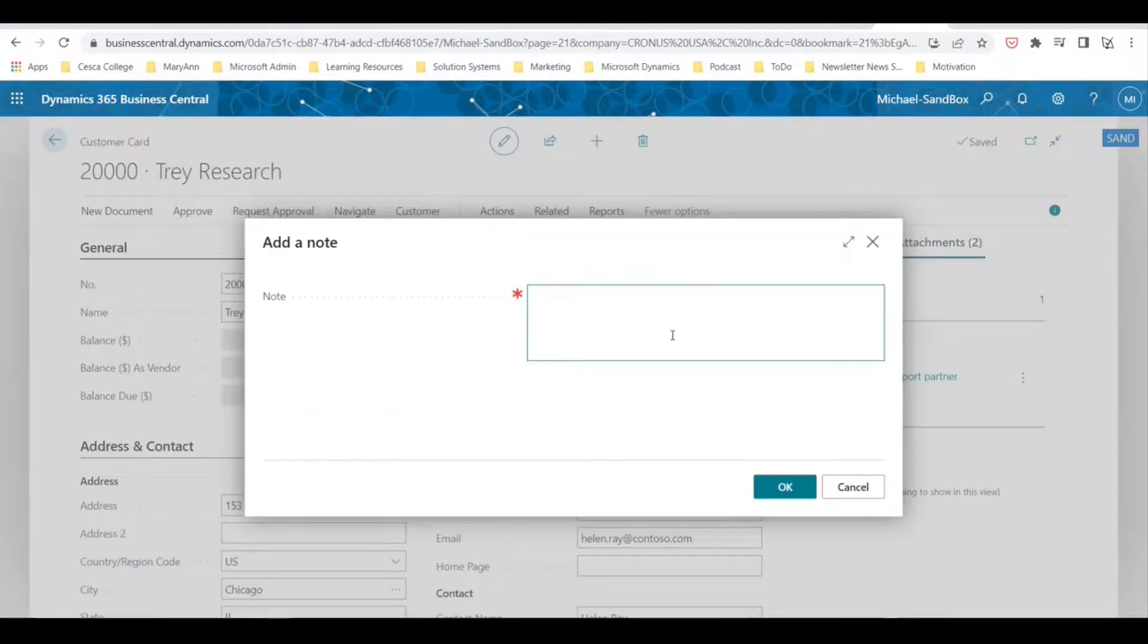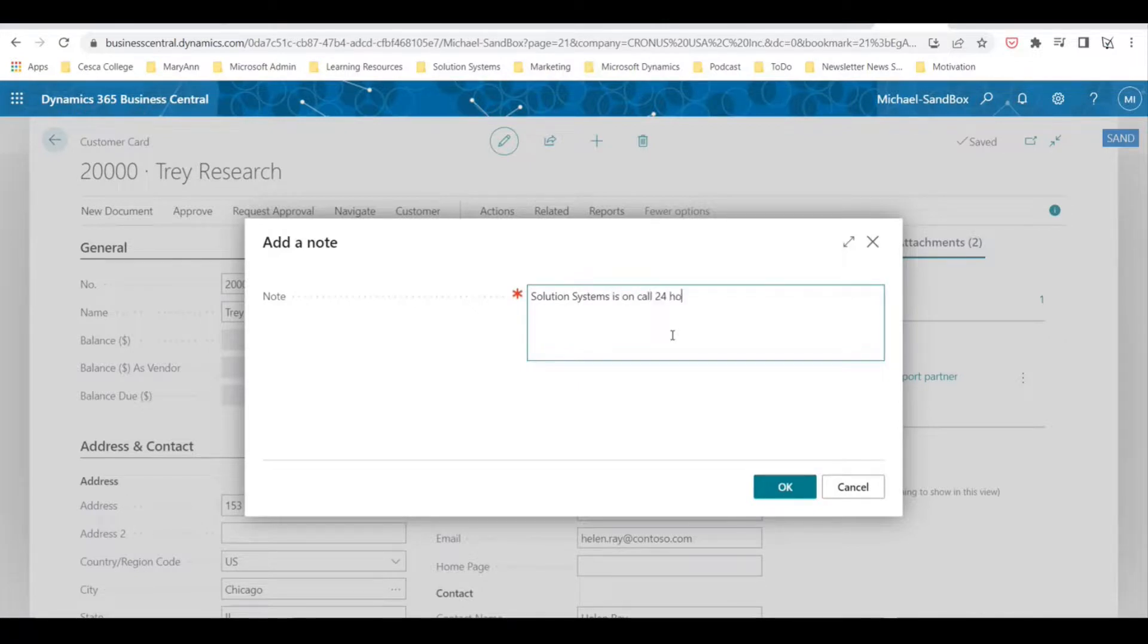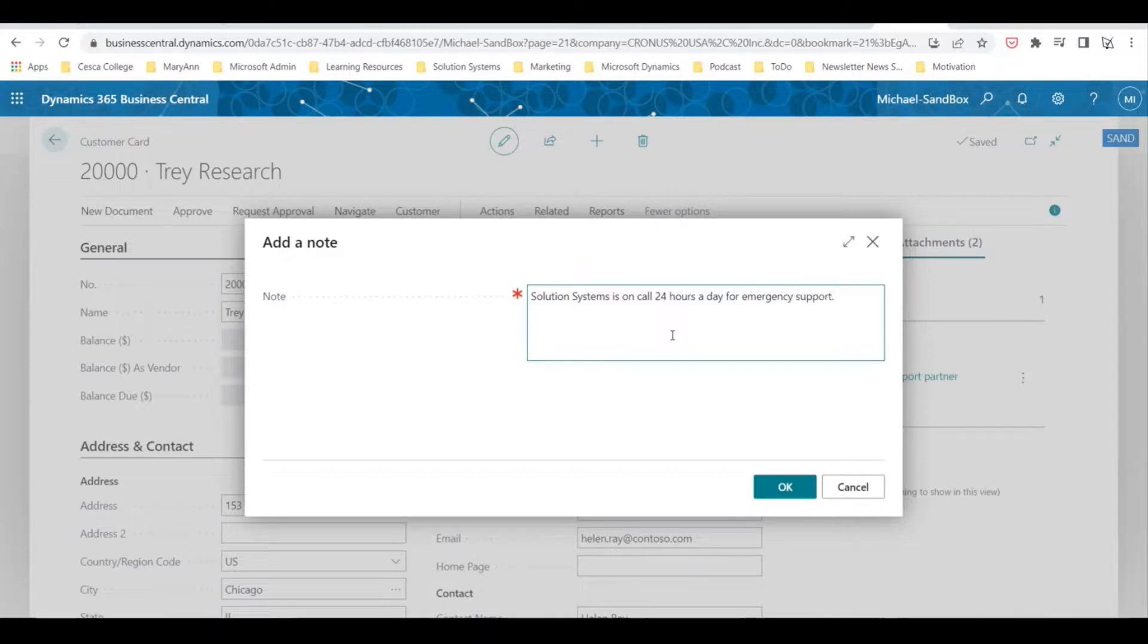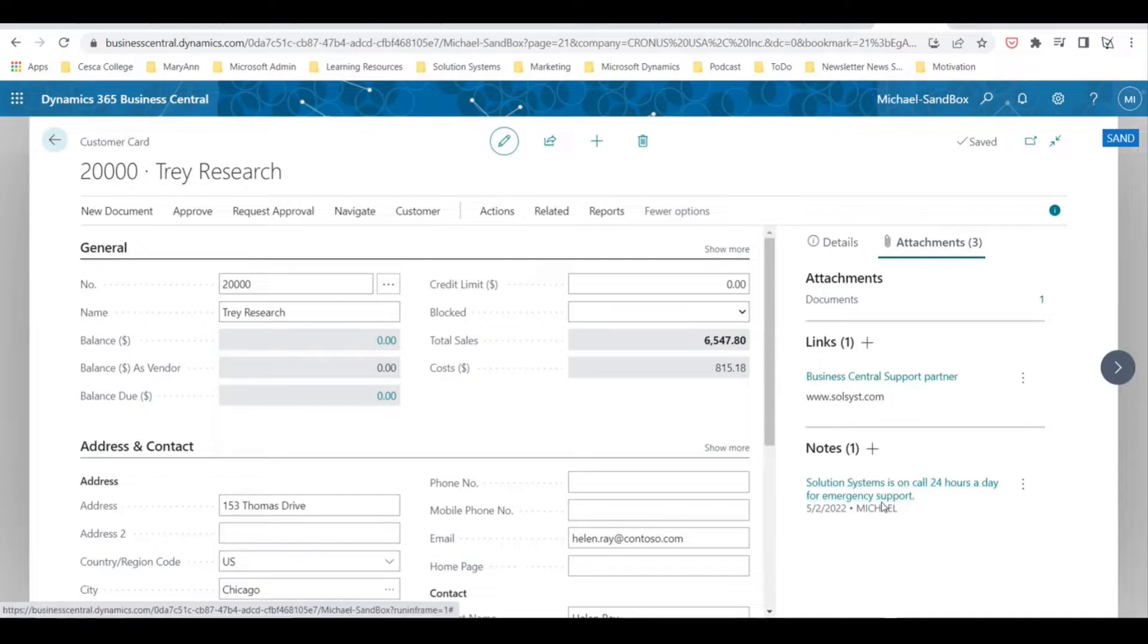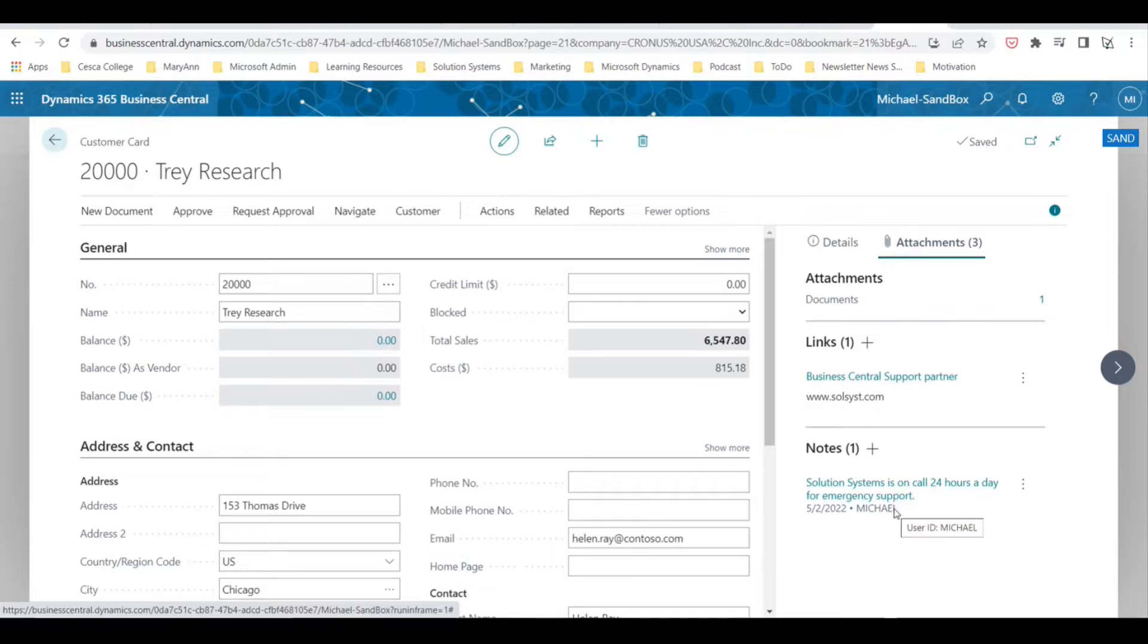We can add our notes, so let's say Solution Systems is on call 24 hours a day for emergency support. We select okay and now you will see the note here, the date, and also who created this note. So there you have it, Business Central attachments.